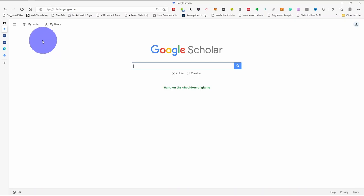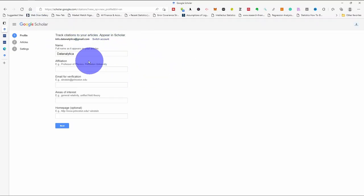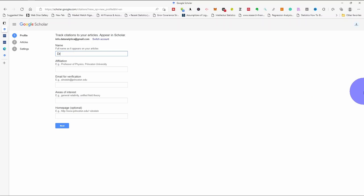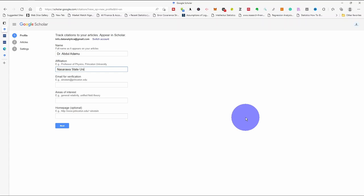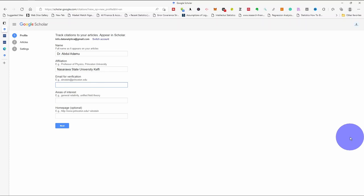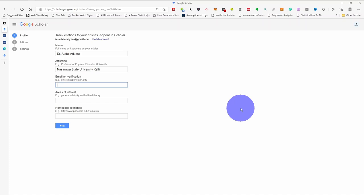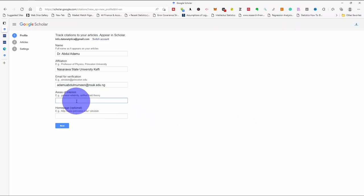Now if you want to create the account, you click on my profile. By clicking on my profile, you fill in the information. Where it says name, you fill your name — for example, Dr. [your name] — then your email for verification. You input your institutional email. If you don't have an institutional email you can leave that space blank.